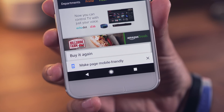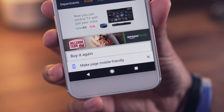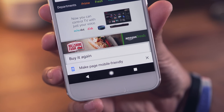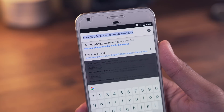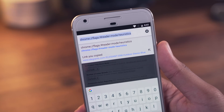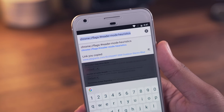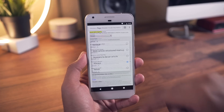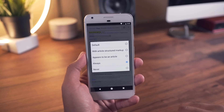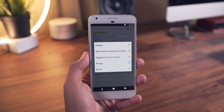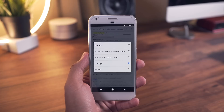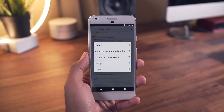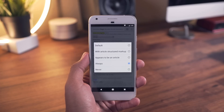Tip number 12 is forcing reader mode. With this, you can adjust when the browser converts into reader mode. Go ahead and type this into your address bar, hit the first drop-down menu, and from here you can select reader mode to be enabled for sites with an article structured markup, when the page appears to be an article, all the time, or never.